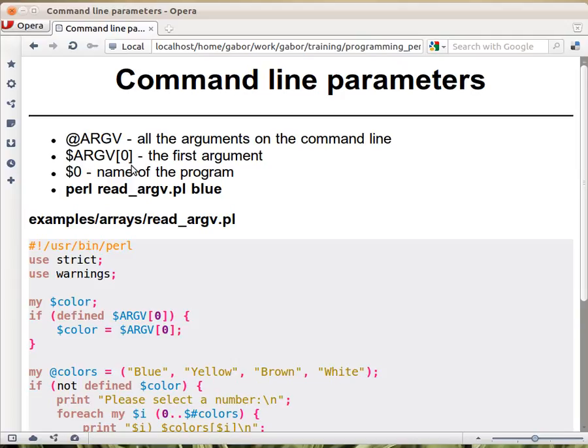And if you are coming from other programming languages, it might be a little bit strange, because for other programming languages where argv exists, it usually includes also the name of the program. In Perl it doesn't.